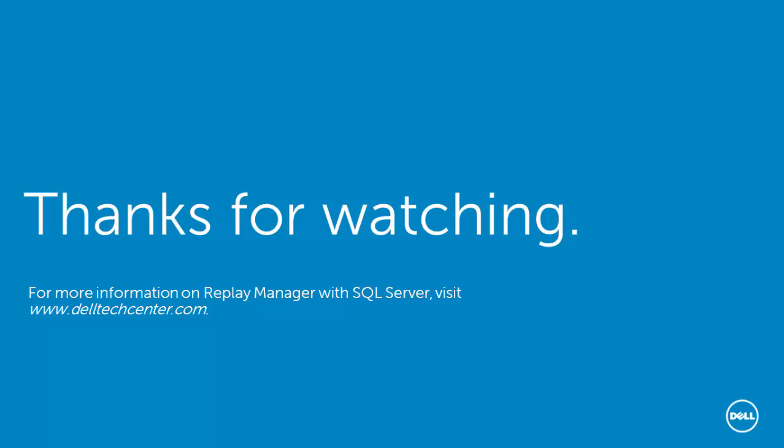For more information on using Replay Manager with SQL Server, consult your Replay Manager Administrator's Guide. Additional resources such as videos, white papers, and best practices documents on using SQL Server with Replay Manager and Dell Storage Center are also available at delltechcenter.com. Thank you.